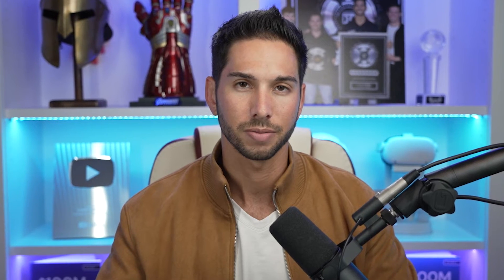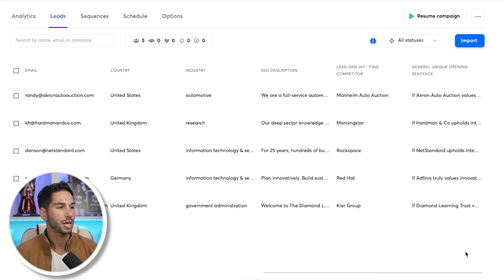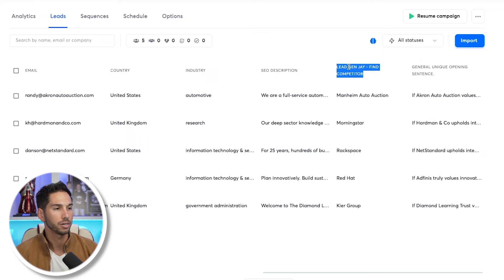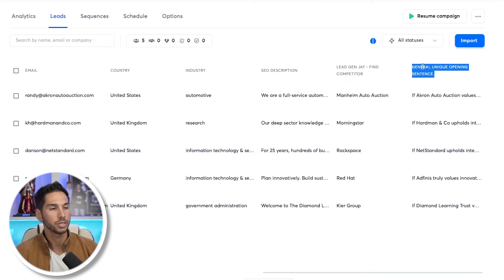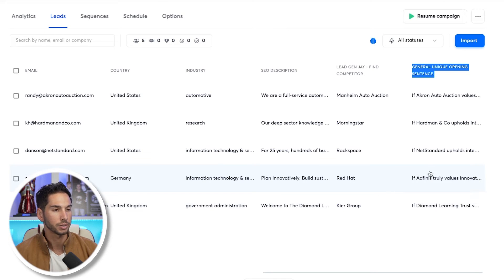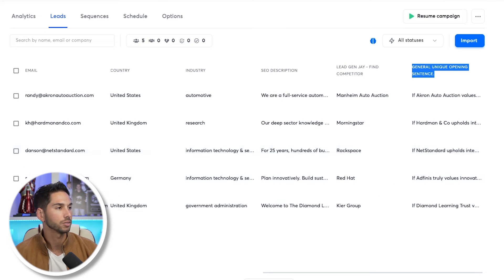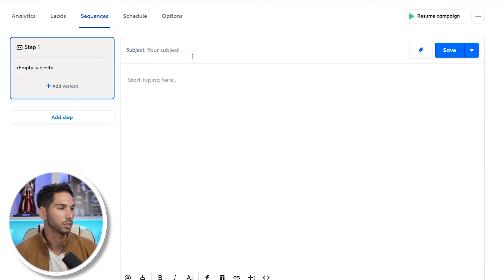Here's how you can actually implement this in your campaigns. We're in Sequences, and now that I've created those additional AI columns, I can use these personalizations in my emails. After refreshing, we've got our Find Competitor column — all with their main competitors — and General Unique Opening Sentence. All of these are first lines you can now use in your emails.